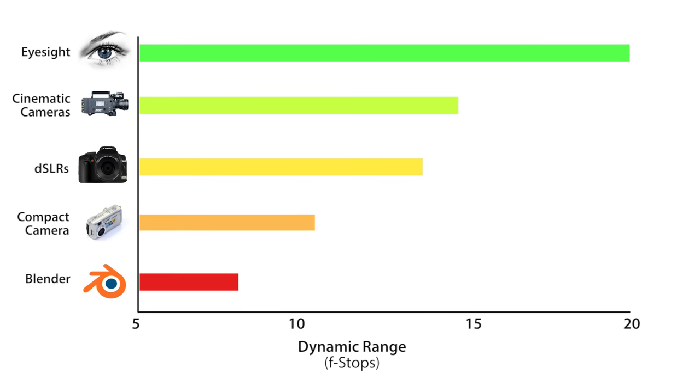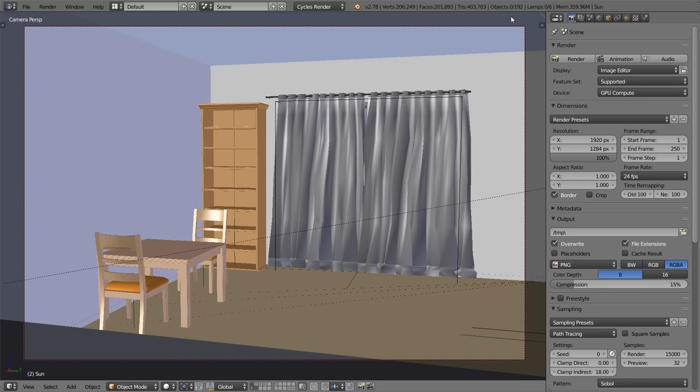That means that by default, you're rendering at a far worse range than even a crappy compact camera. And to make things worse, Blender also has an arbitrarily high middle grey exposure point, meaning you have less room for brightness. Now together, these create some pretty big problems for your scene.